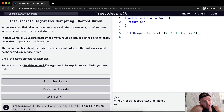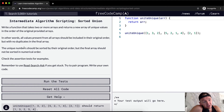In other words, all values present from all arrays should be included in their original order, but with no duplicates in the final array. The unique numbers should be sorted by their original order, but the final array should not be sorted in numerical order.